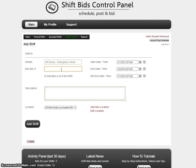Max bid is how much you are willing to pay per hour. If you put zero there, that means this is a no-bid shift, which means the dollar amount is not important and you are just looking for somebody to fill that shift. I'm going to go ahead and say we'll pay $55 an hour for this RN nurse.